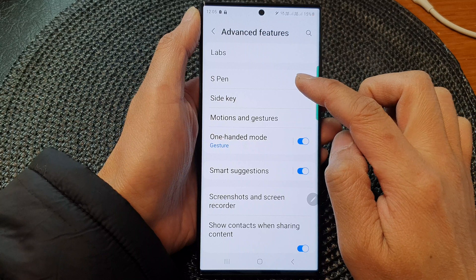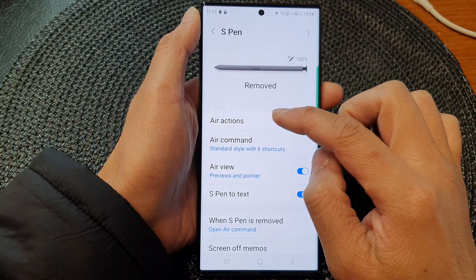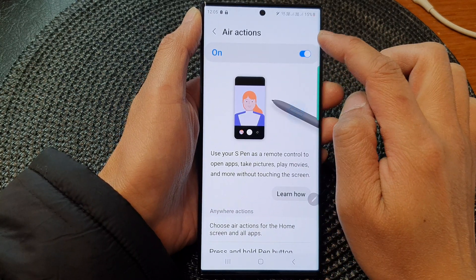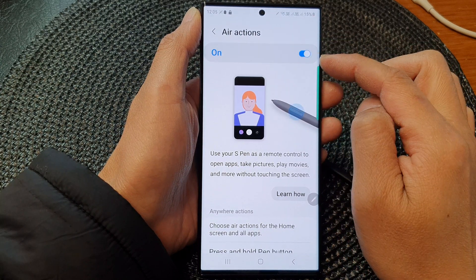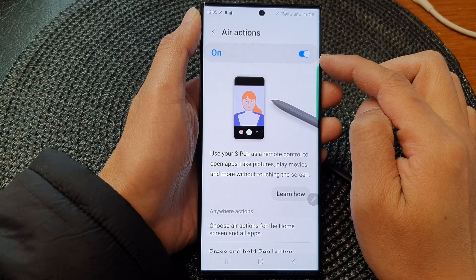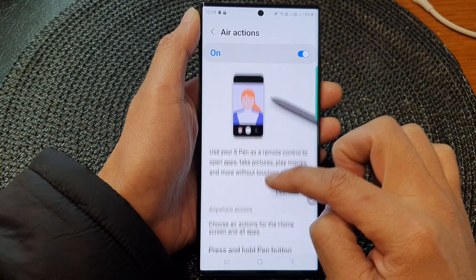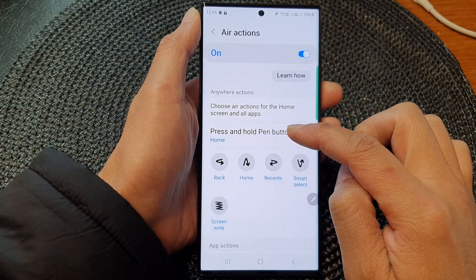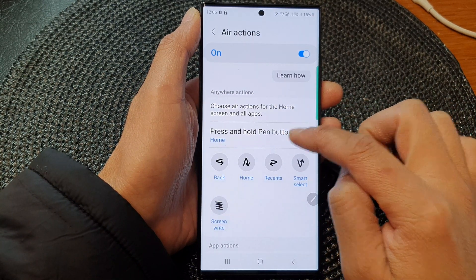Next, tap on S Pen, then tap on Air Actions. In Air Actions, make sure you switch on the toggle button to turn on and use this feature, then go down and tap on press and hold pen button.